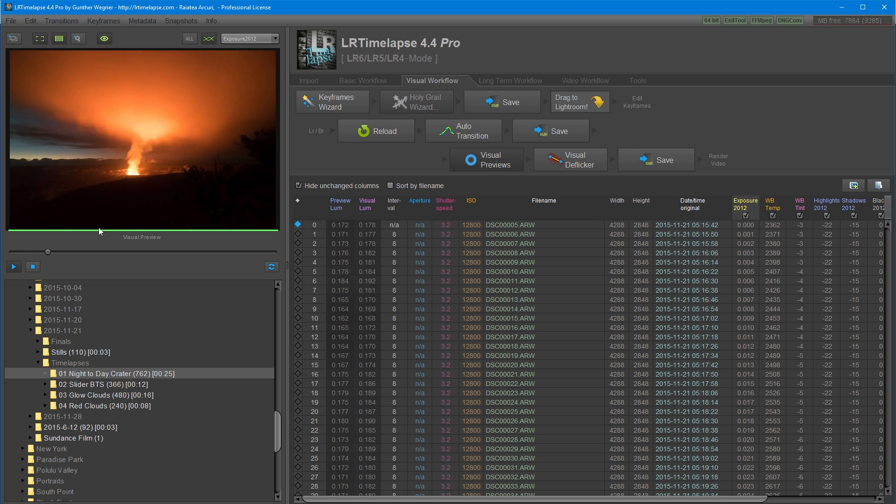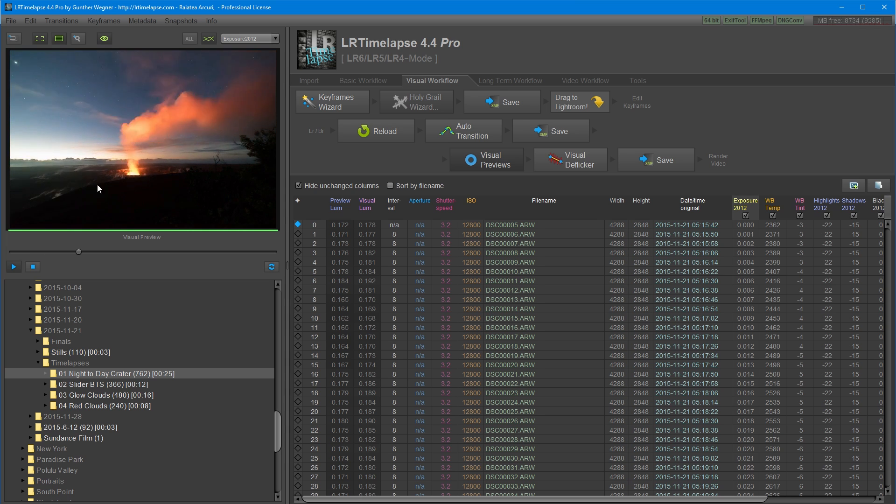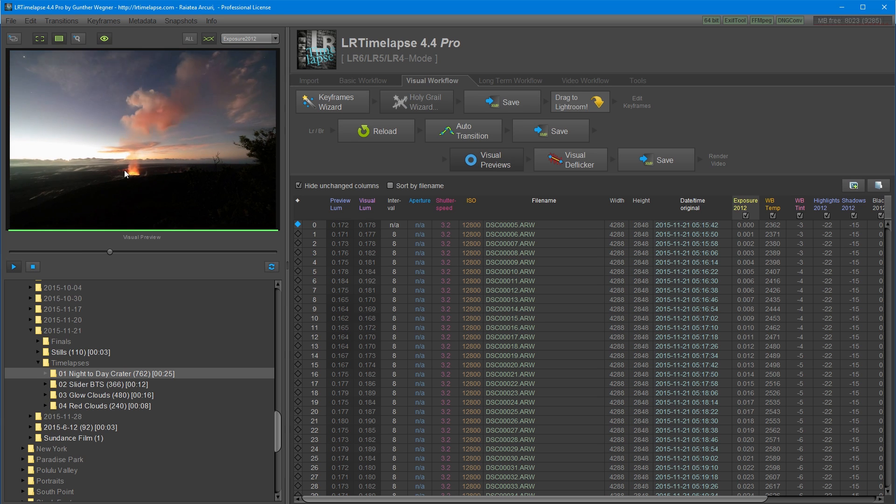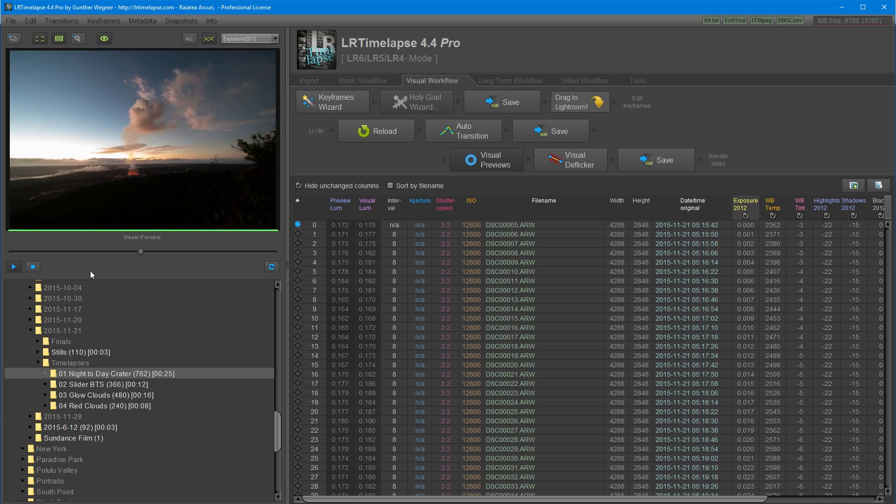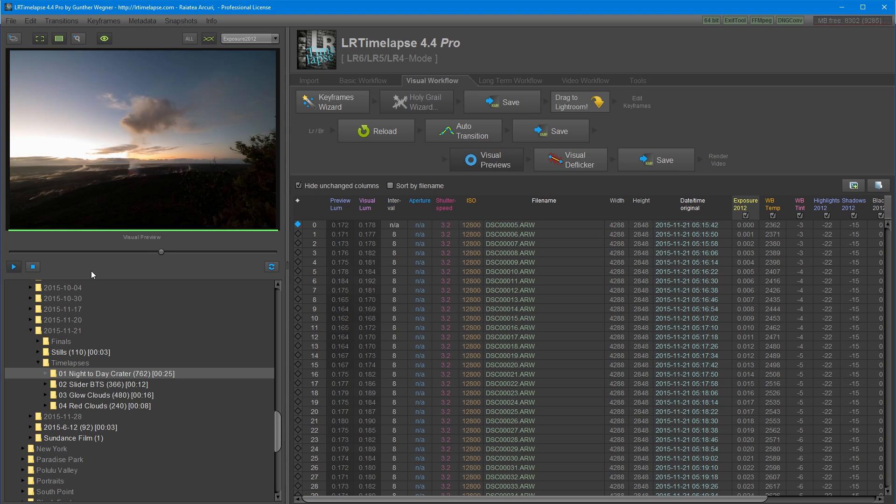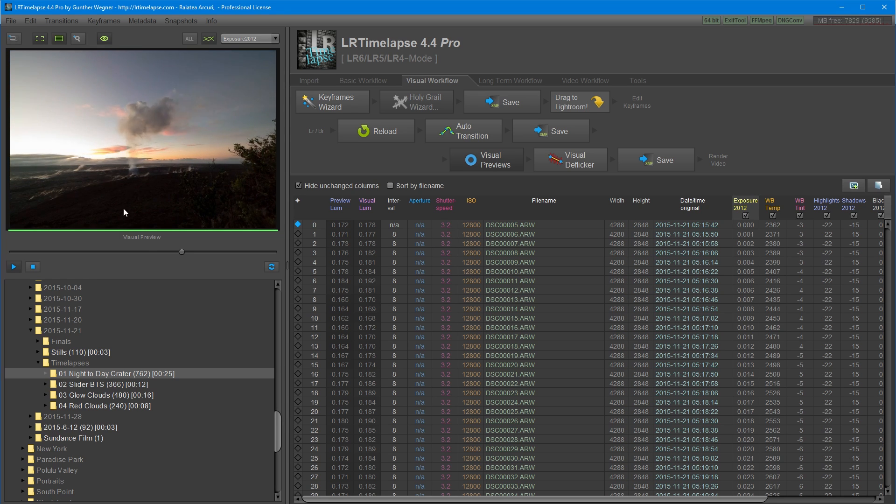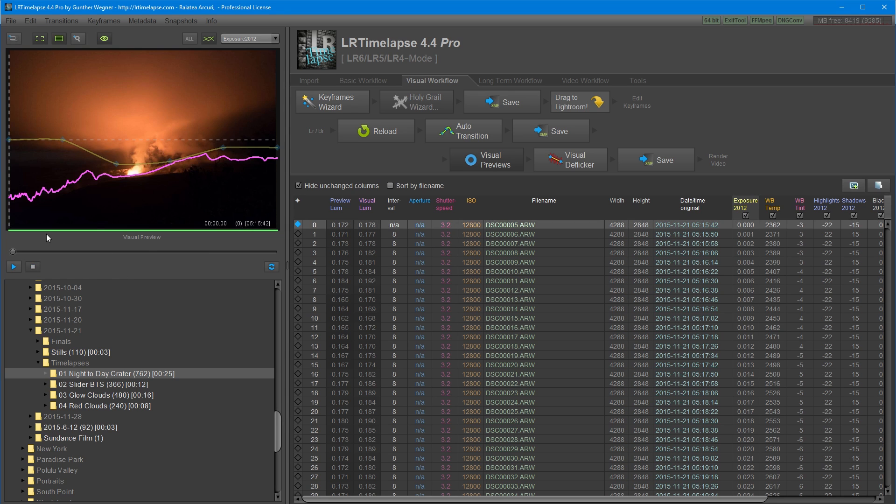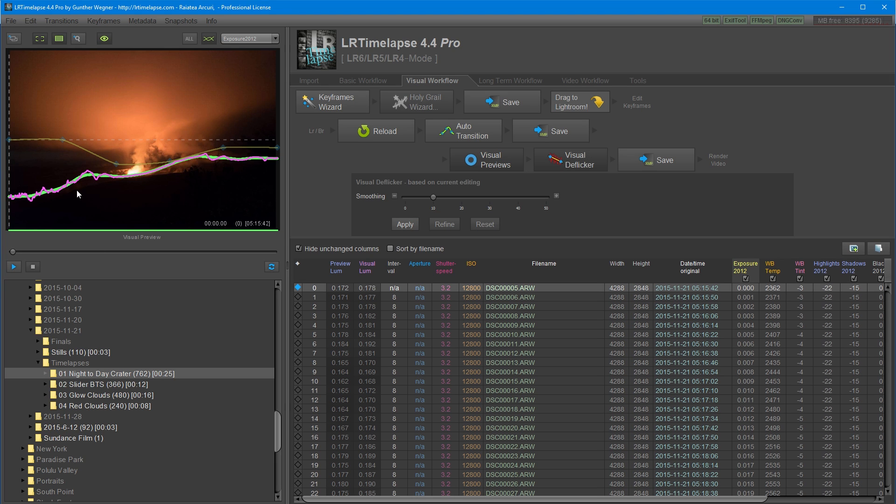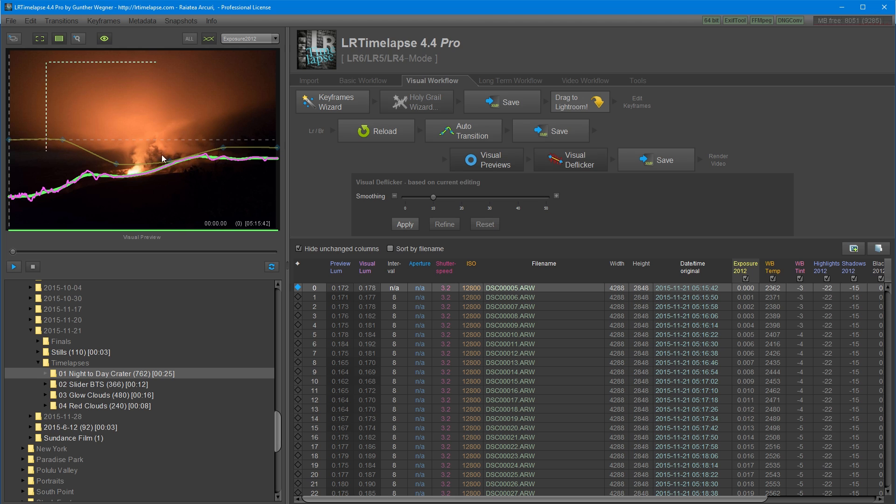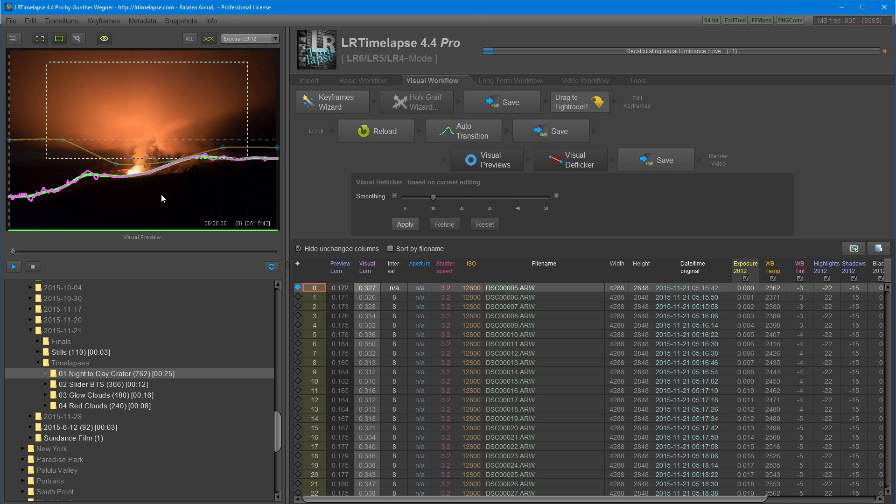As you can see, it's quite a bit of flicker because there is a lot of natural flicker with the smoke coming out of the crater. And once it starts getting to daytime, it starts to get smoother. So this visual deflicker function reads the exposures from the processed files and gives a more accurate reading. I'm going to change the area that the visual deflicker will read the exposure. I'm just going to click and drag here in this central portion to get a better reading on the flicker. It's going to recalculate the visual luminance curve based on the selection I made.